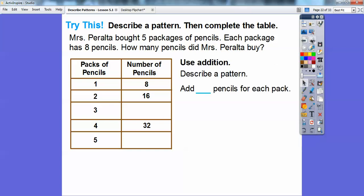So what we're going to do first is use addition. Describe a pattern: we're going to add eight pencils for each package. 16 plus eight gives us 24 pencils after three packages. 24 plus eight gives us 32. Don't be afraid to use your fingers — I use my fingers to add all the time. 32 plus eight: I count up eight — 33, 34, 35, 36, 37, 38, 39, 40. So after five packages there are 40 pencils.